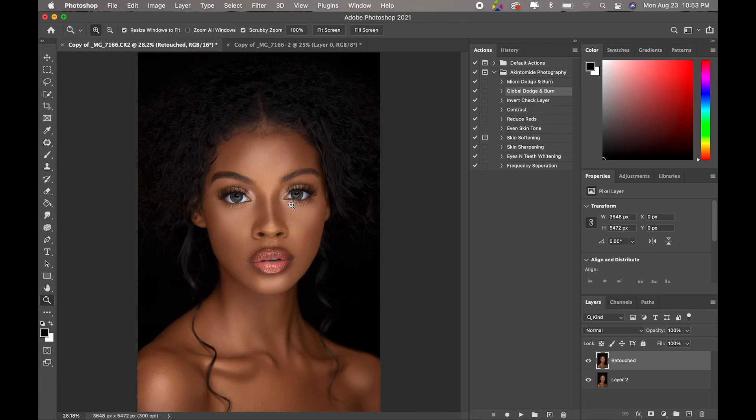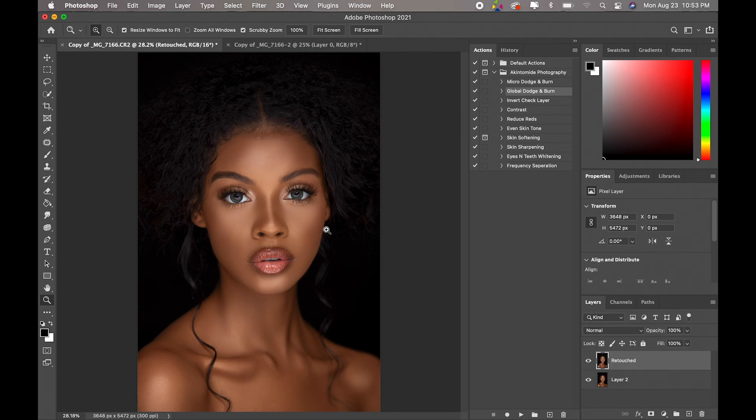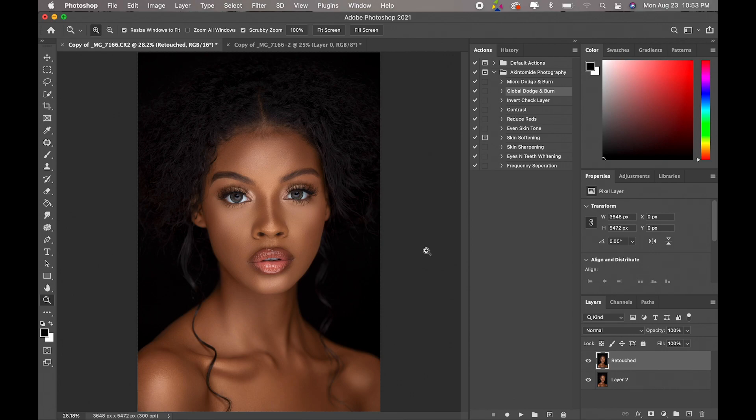Hey what's up guys, welcome to a new video. In today's video I'm going to be showing you guys how to global dodge and burn, and I'm going to be using an image by Wally Visuals. He's also a YouTuber slash photographer. I'm going to leave a link to his Instagram page and to his YouTube channel in the description below.